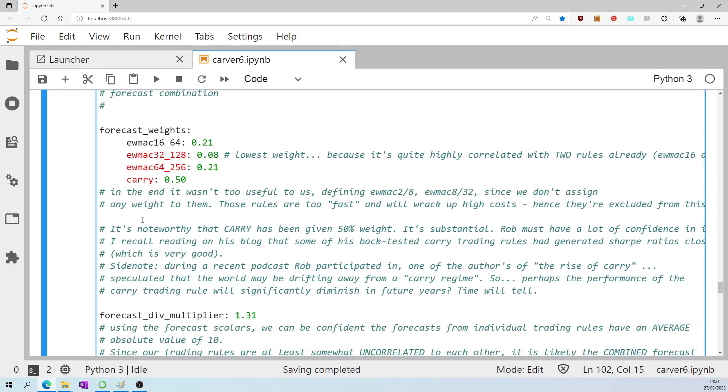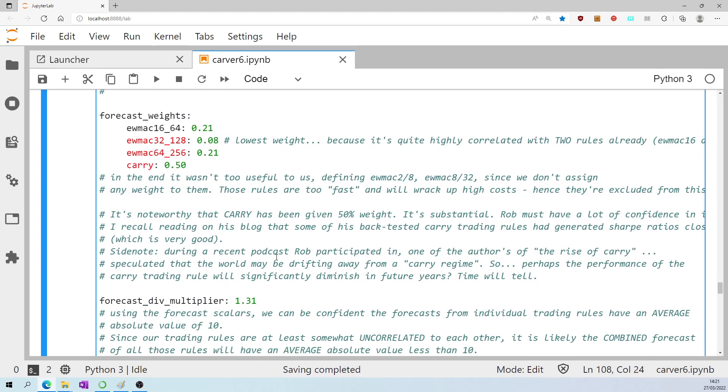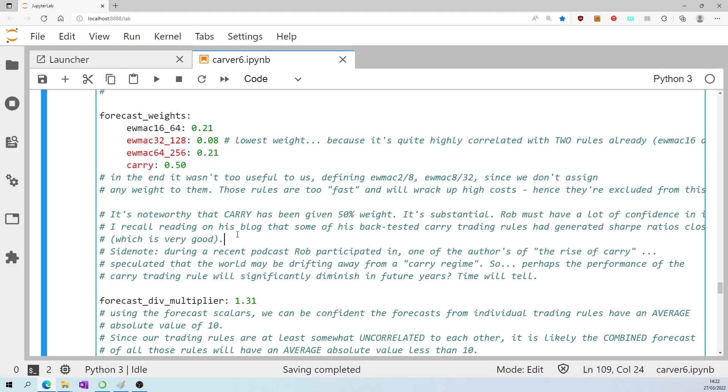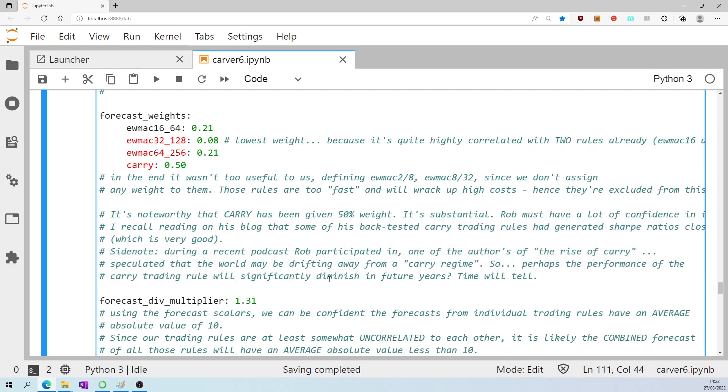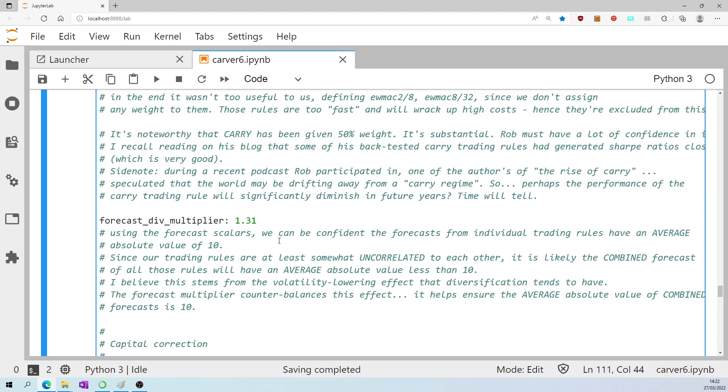Just the side note regarding carry. During a recent podcast Rob participated in one of the authors of a book The Rise of Carry speculated that the world may be drifting away from a carry regime. In other words maybe this carry rule will not perform as well over the next 20 years as it has over the last 20 years. That would be a shame for this system.